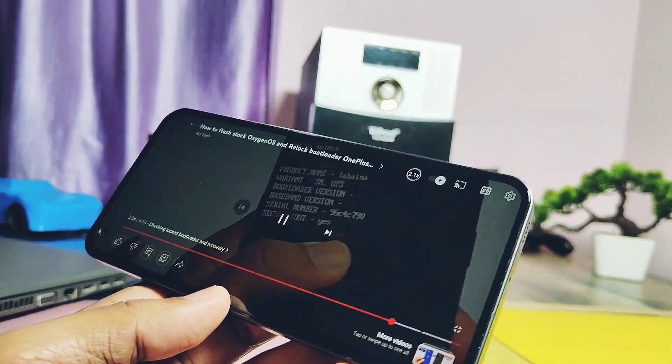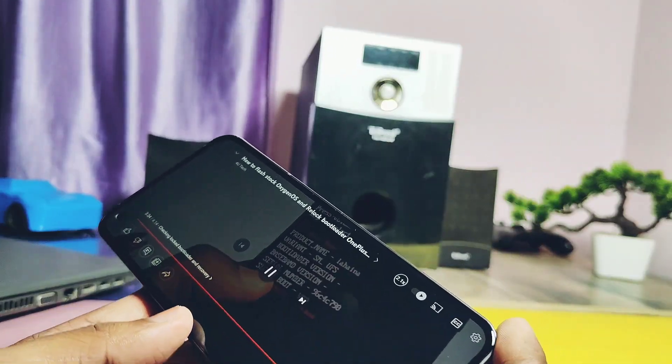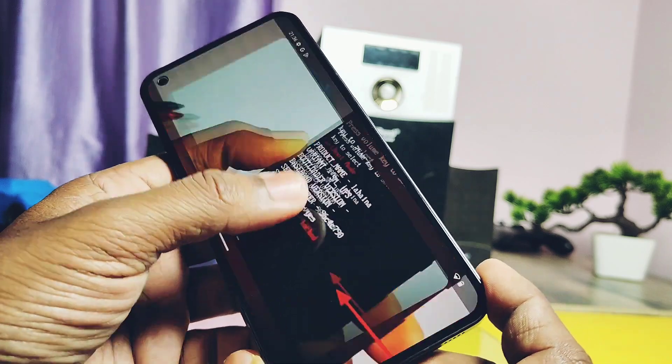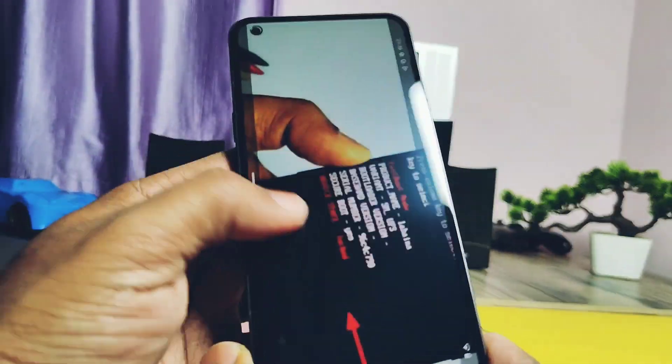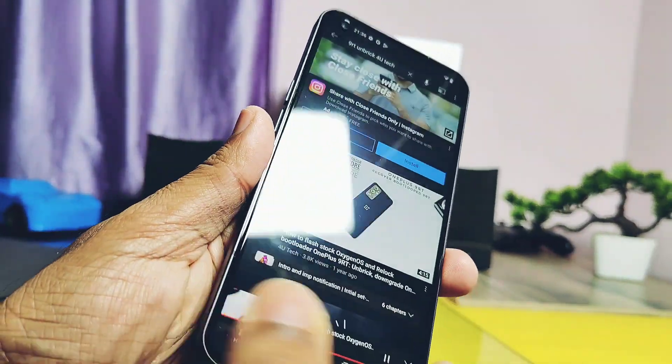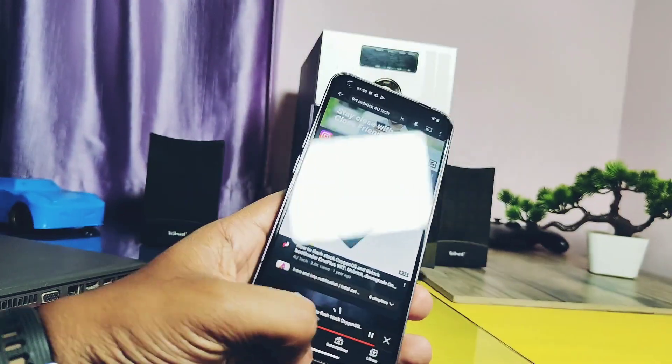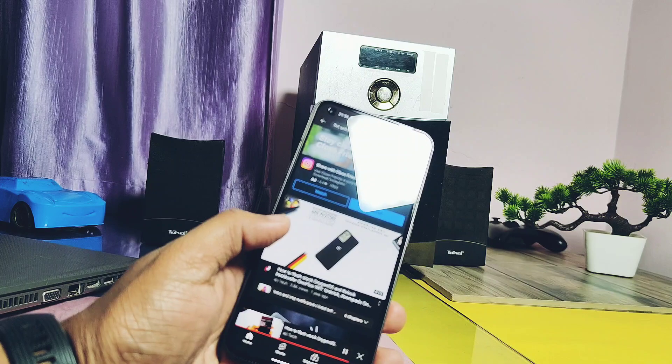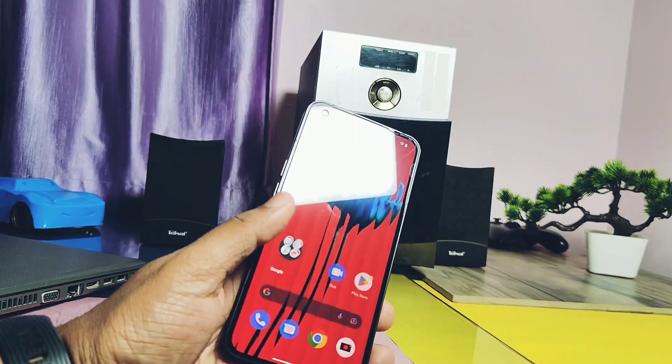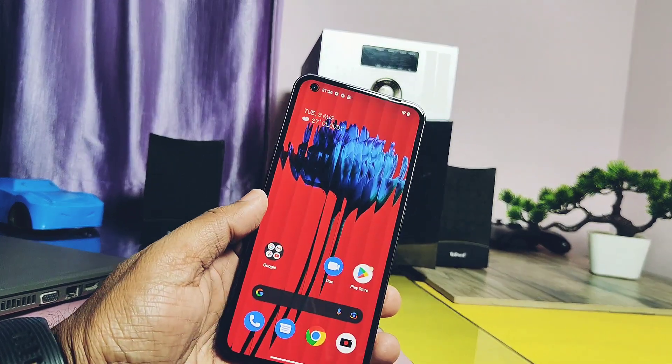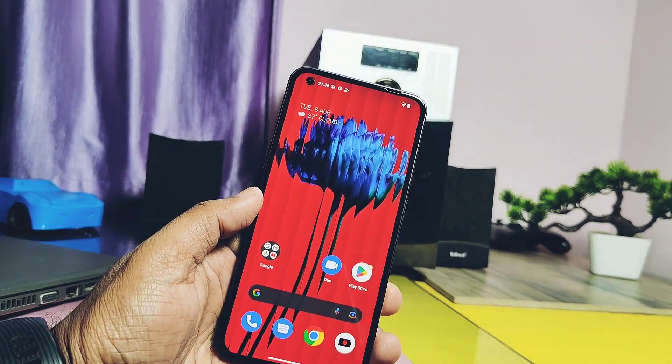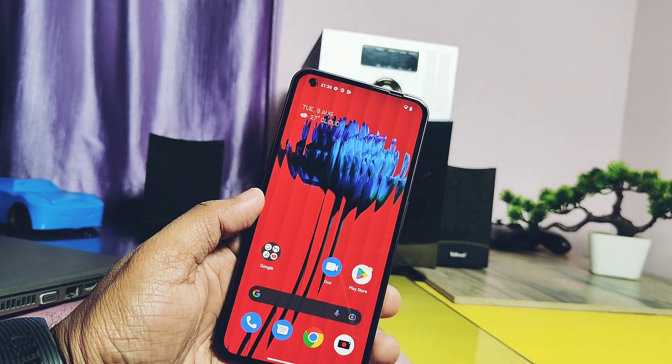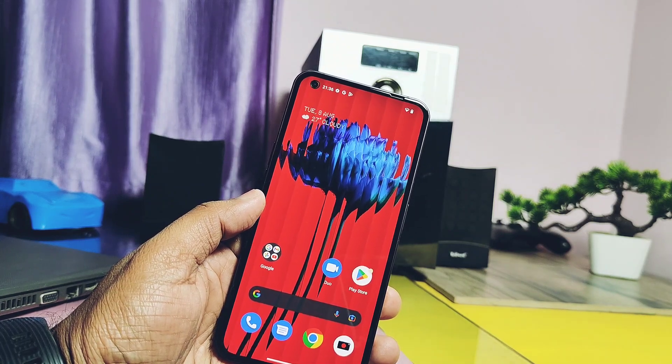If you already installed platform tools or any kind of Fastboot and ADB drivers and they are not working, still you don't have to remove the previous drivers. You can directly unzip and run these drivers like plug and play method. But to avoid any issues, please watch the video carefully till the end. So without further ado, let's get started.